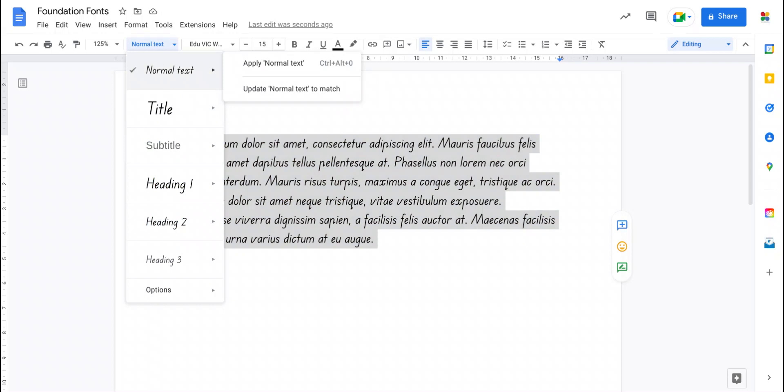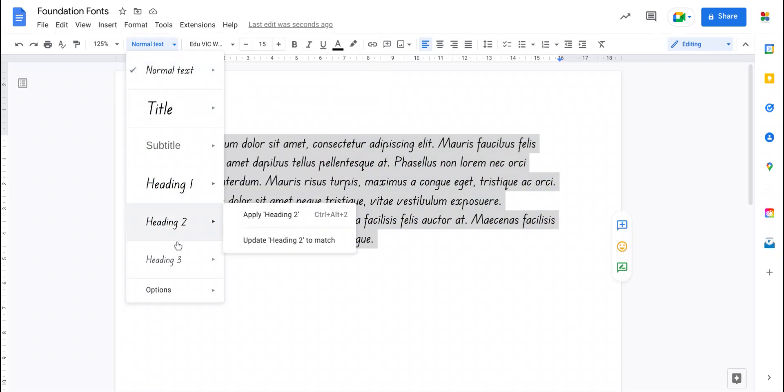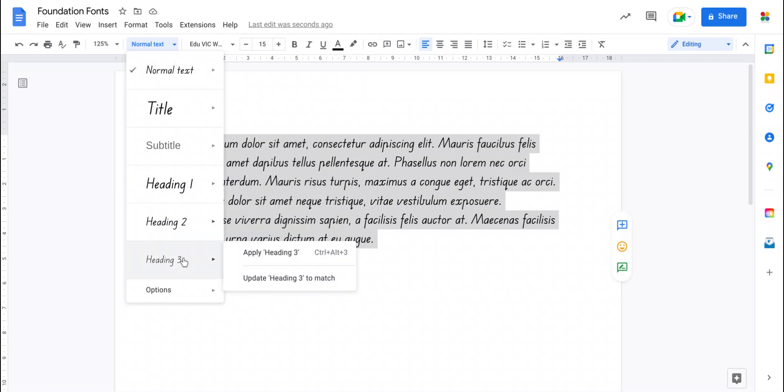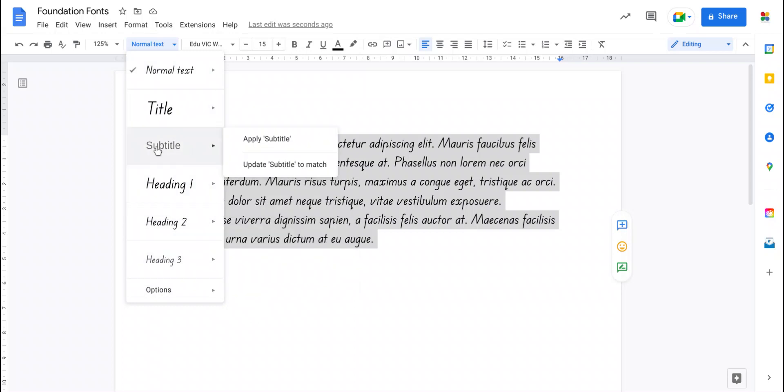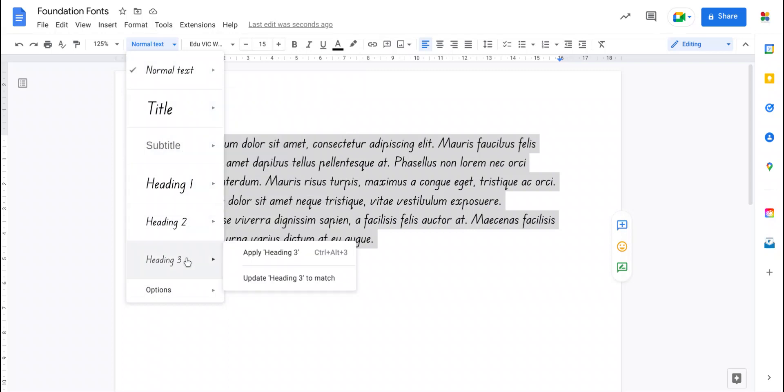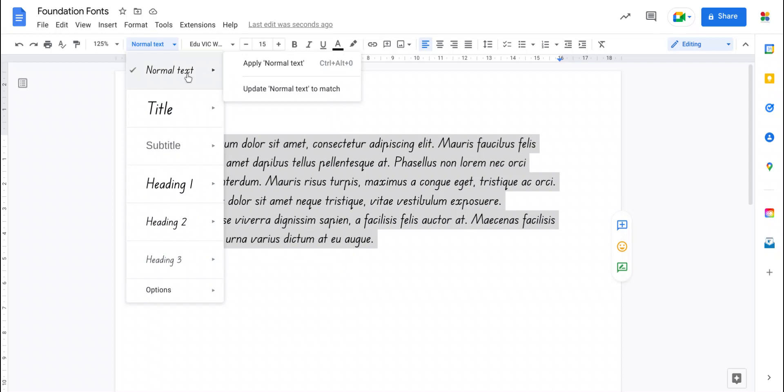But it will also then filter down to all the subheadings as well. So heading one, heading two, heading three, even the title, not the subtitle. Just watch that one if you want that you need to change that manually. But all the others they get automatically changed because they're based on whatever the base text is, the normal text.